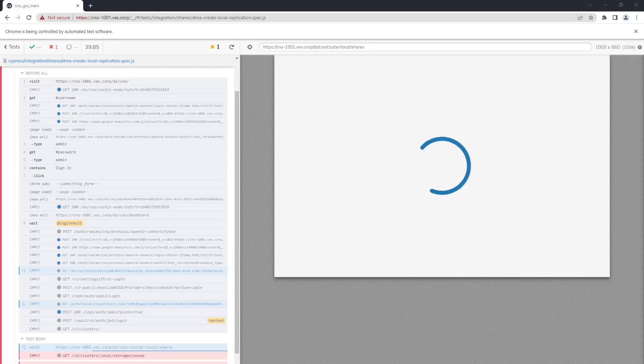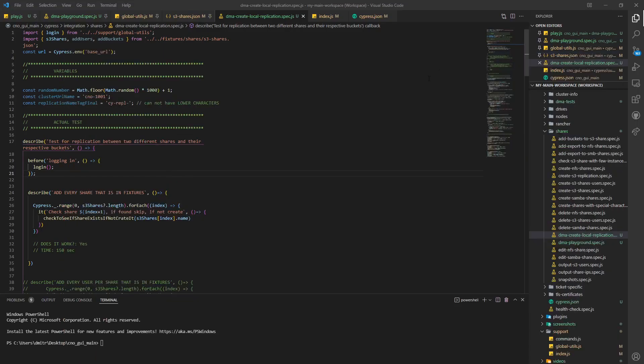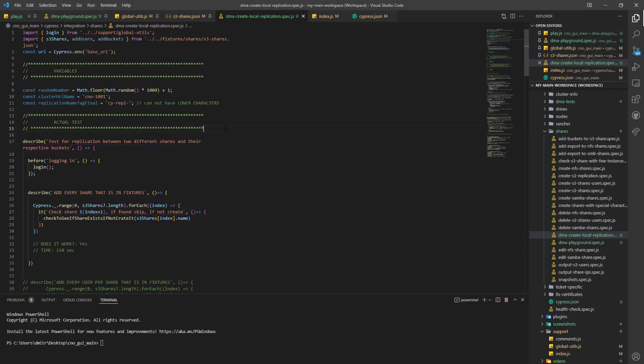Hey, how's it going? Do you see all those XHR? They are so annoying and they make your tests very slow. The way to fix that is to stop them.